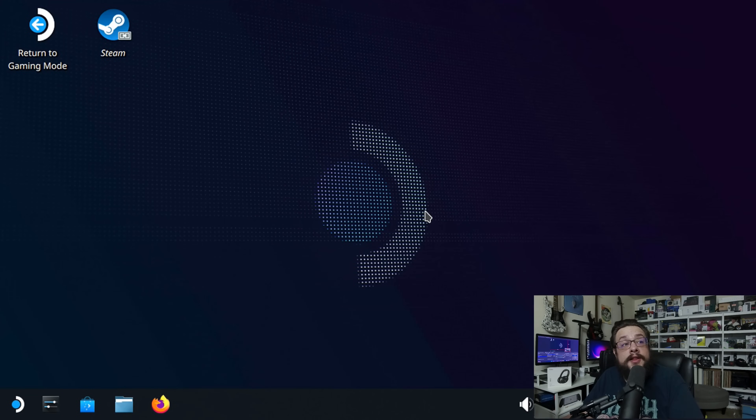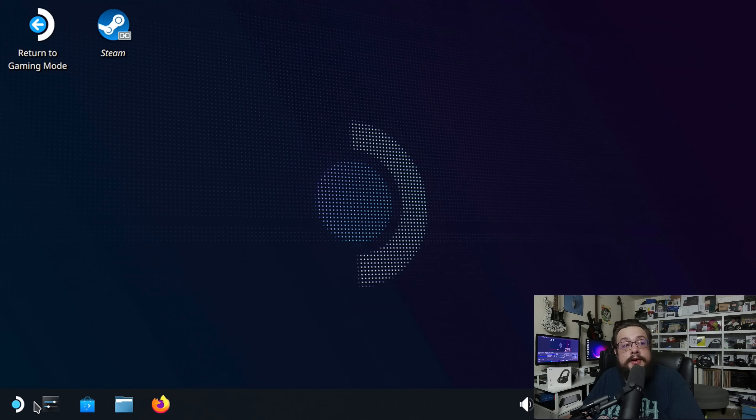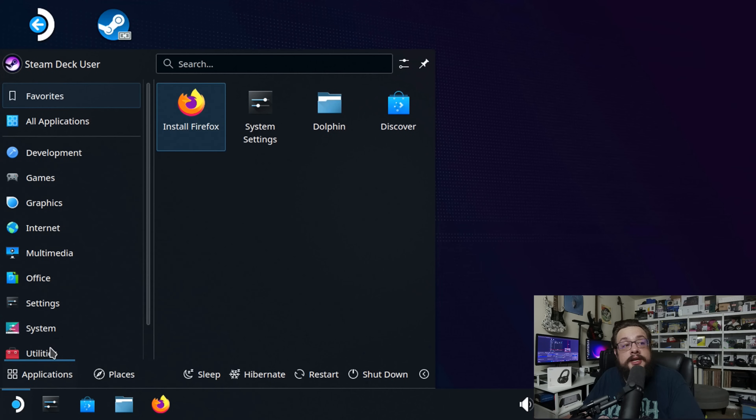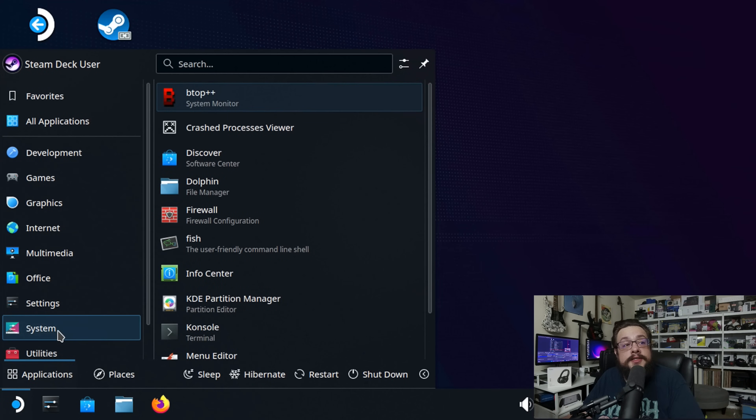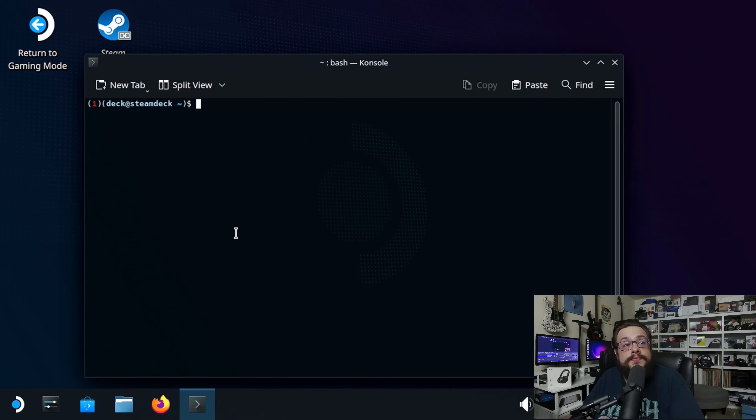Alright, now that we've gone ahead and dealt with all the password stuff, we can go ahead and go to our application launcher, go to system, and go to console. And this is the part that's going to take quite a bit of writing here.